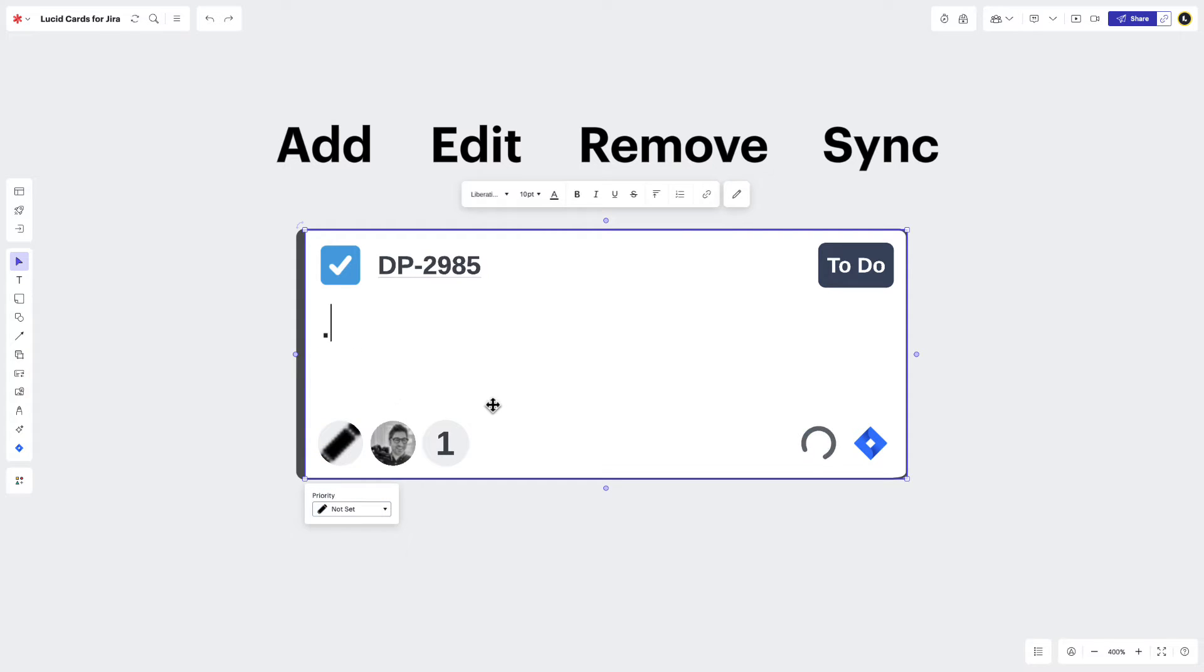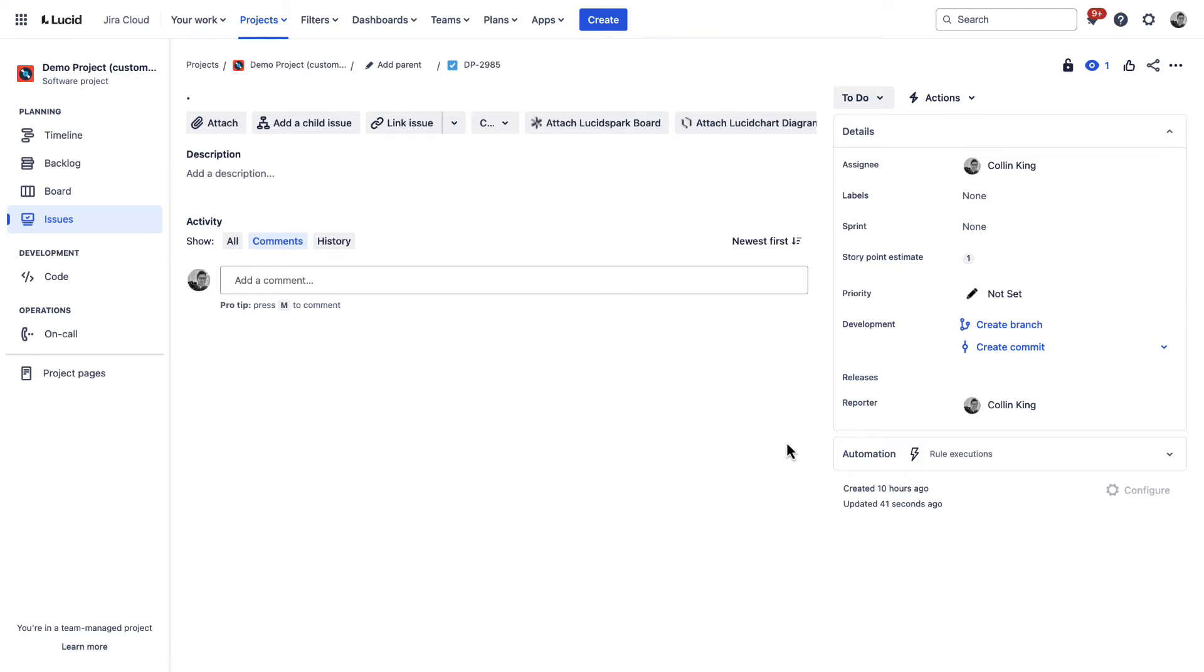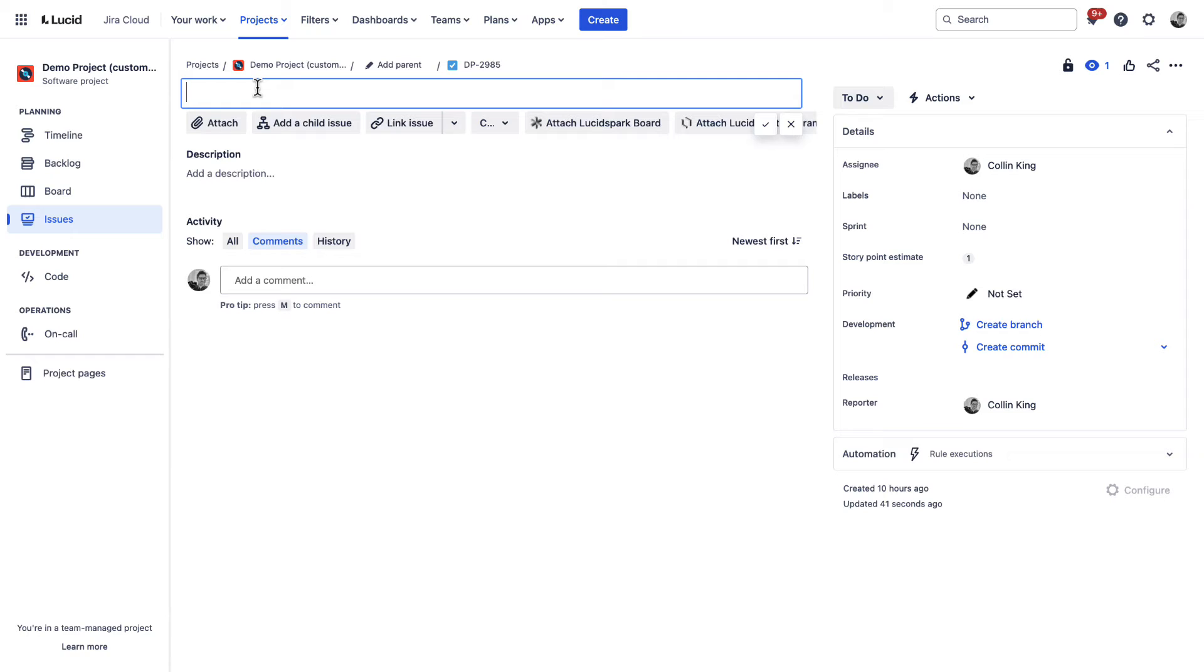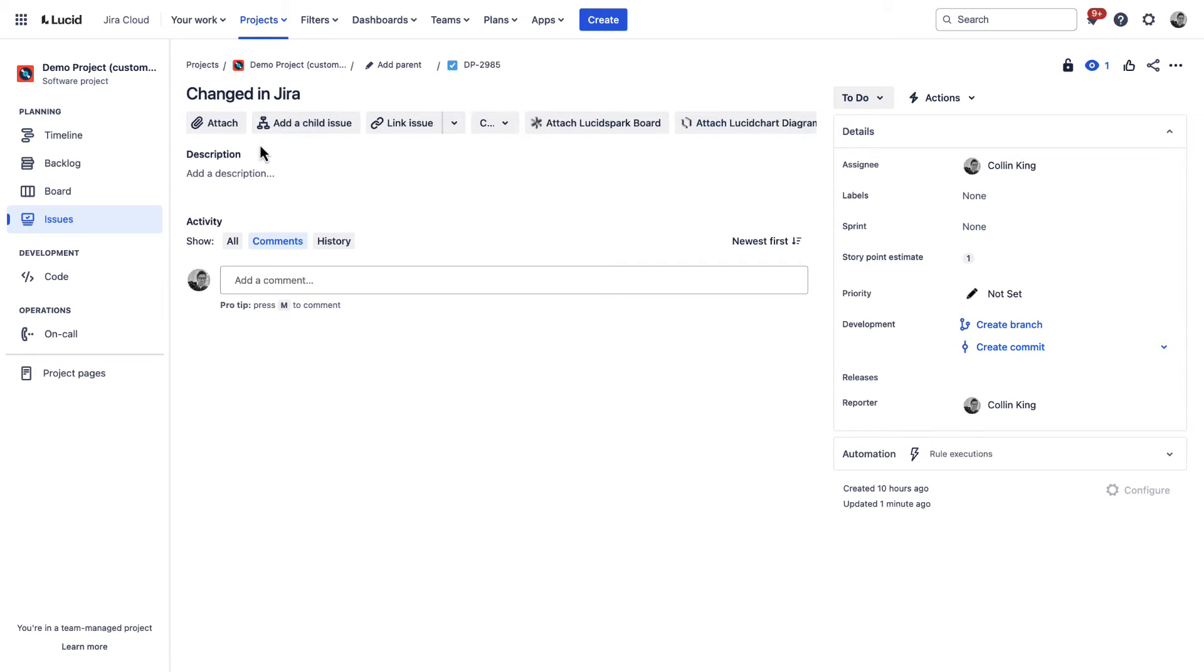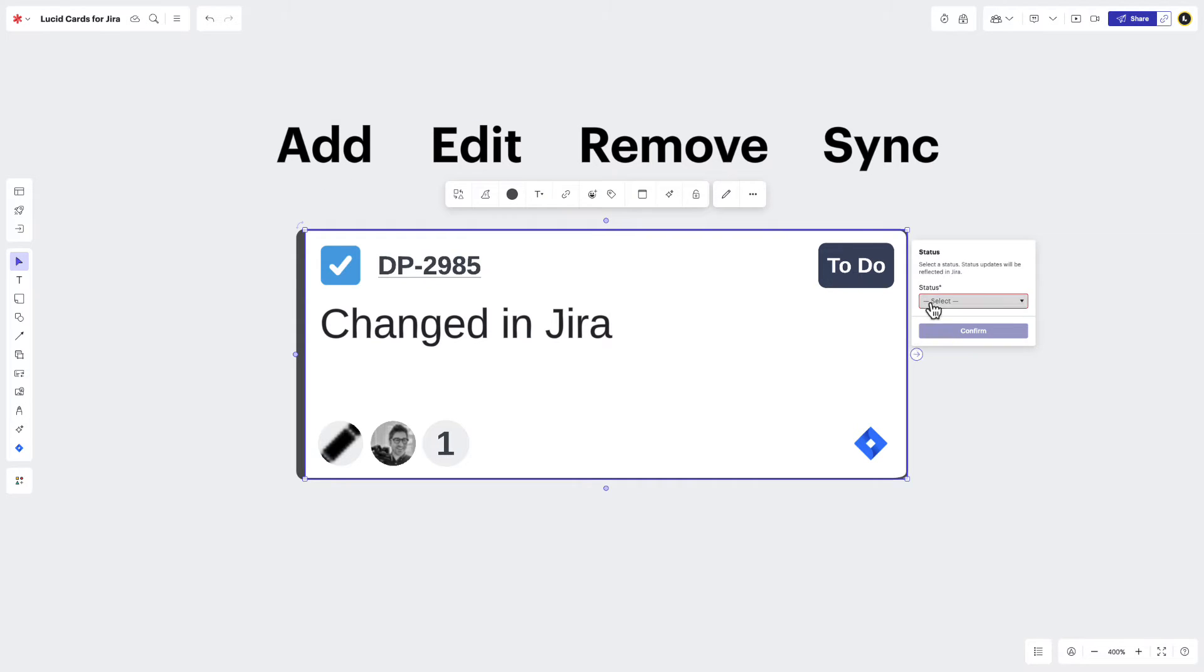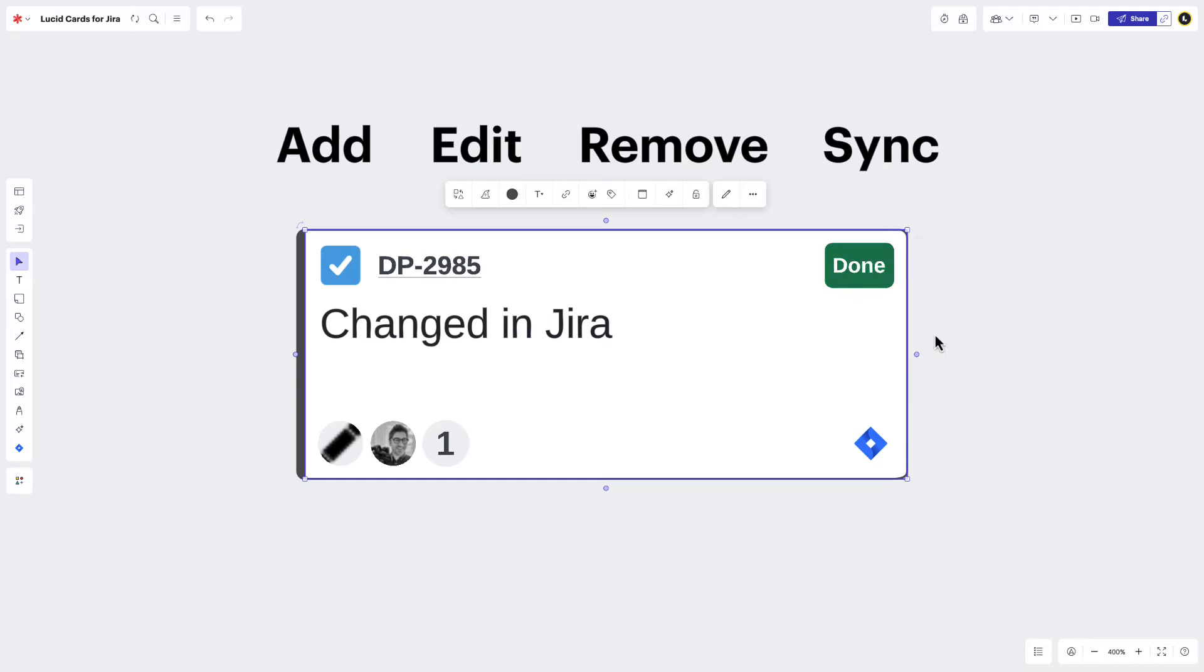And any time you make a change, you'll see a progress wheel appear on the front of your LucidCard. That's because LucidSpark and Jira bi-directionally sync with one another. So when you make a change in LucidSpark, you're also making that change in Jira. Or when you make a change in Jira, you're also making that change to the LucidCard and LucidSpark. It's a powerful feature that really transforms how you manage and keep your issues up to date.